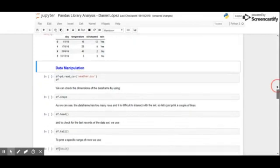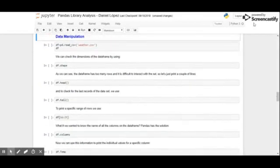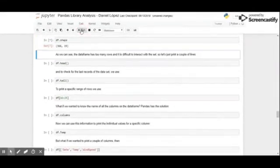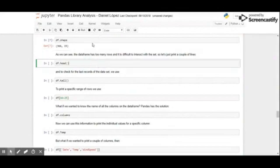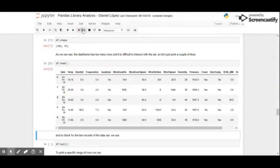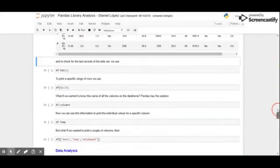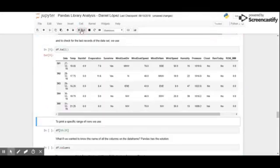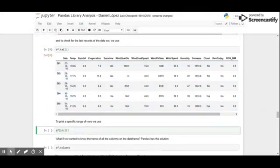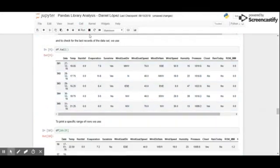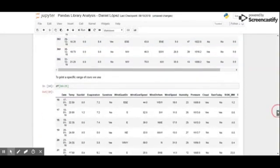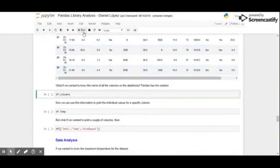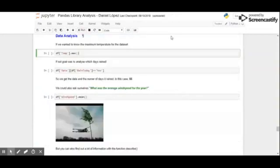Now, let's see how to manipulate all this data we have loaded. To see the dimensions of the data frame, use the shape function. If you want to have a quick look at the first and last few values, use the head and tail function respectively. If you just wanted to check a range of values, introduce that range into square brackets. And to look at the name of the columns, use the columns function.